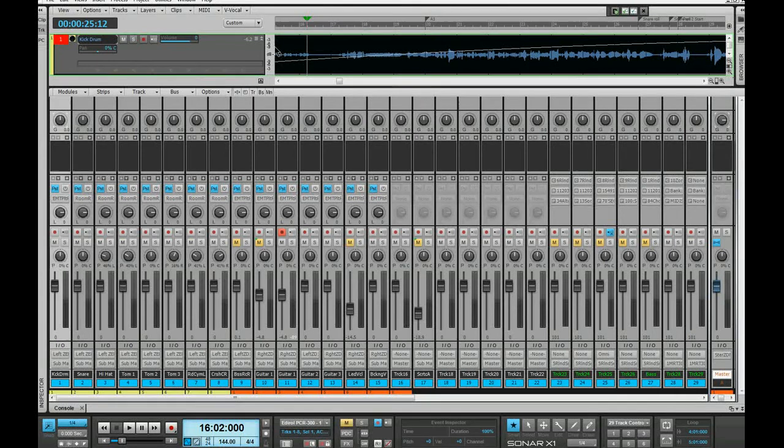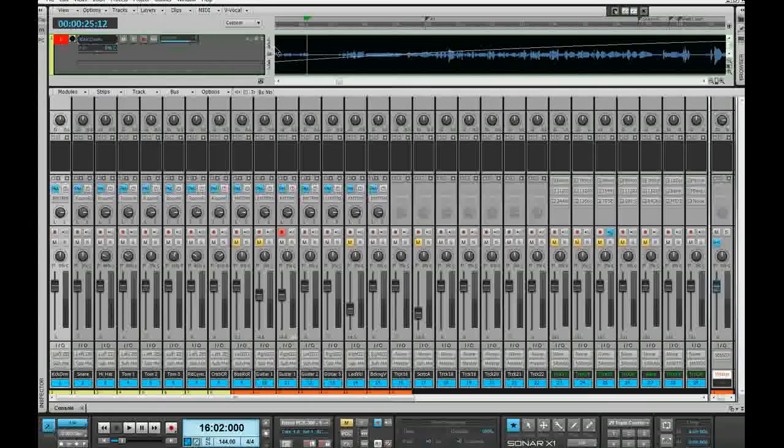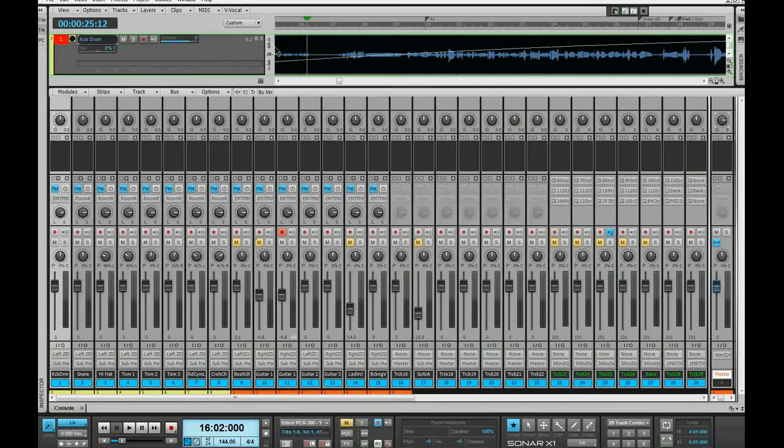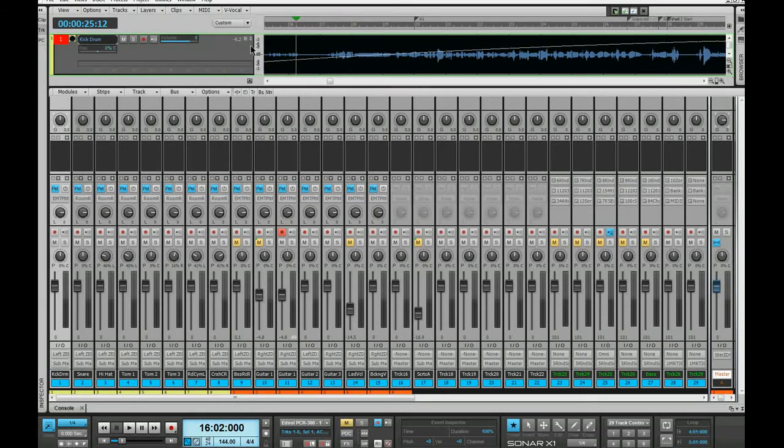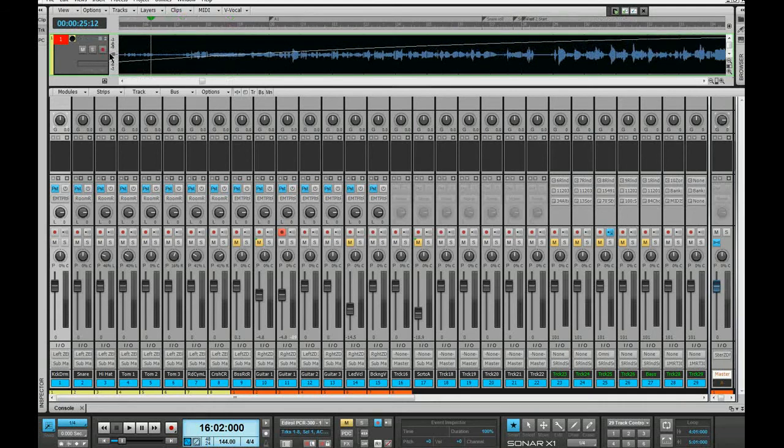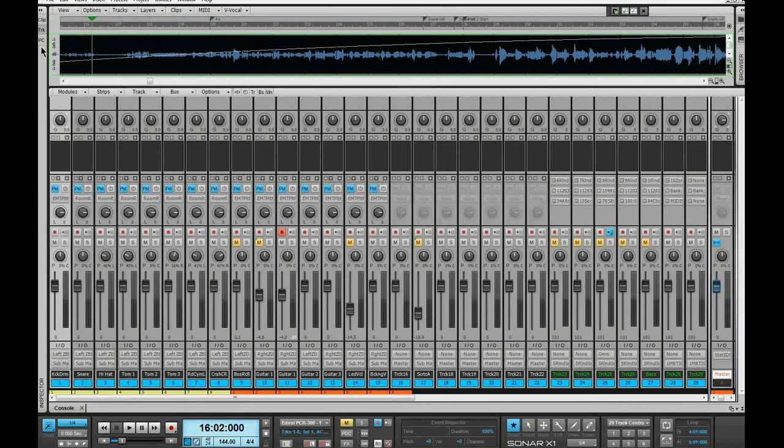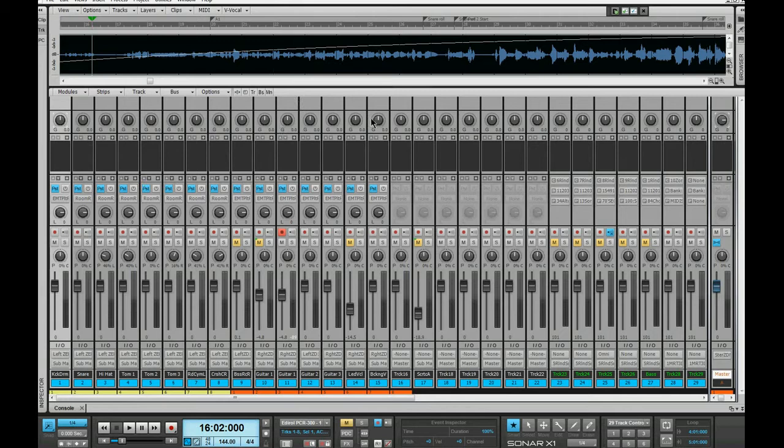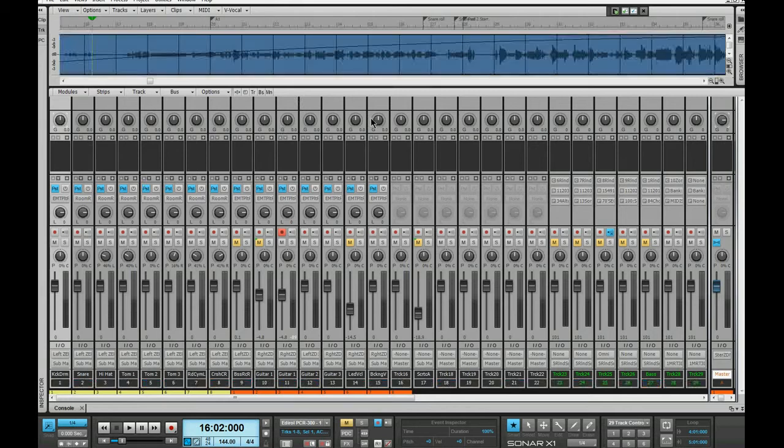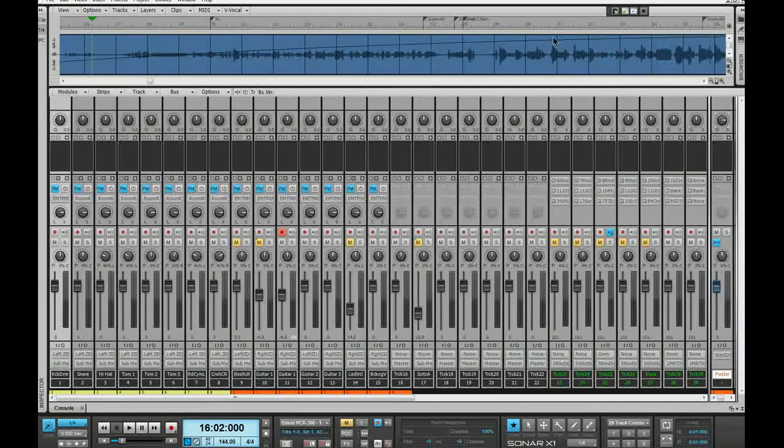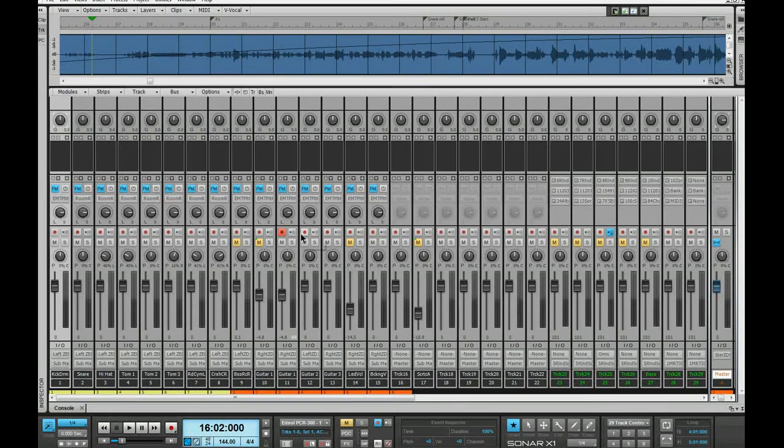You can then grab the divider between the clips pane and the track header. Just drag that out of the way so the track header disappears completely. As you can see, you now have a timeline at the top with the console view at the bottom.